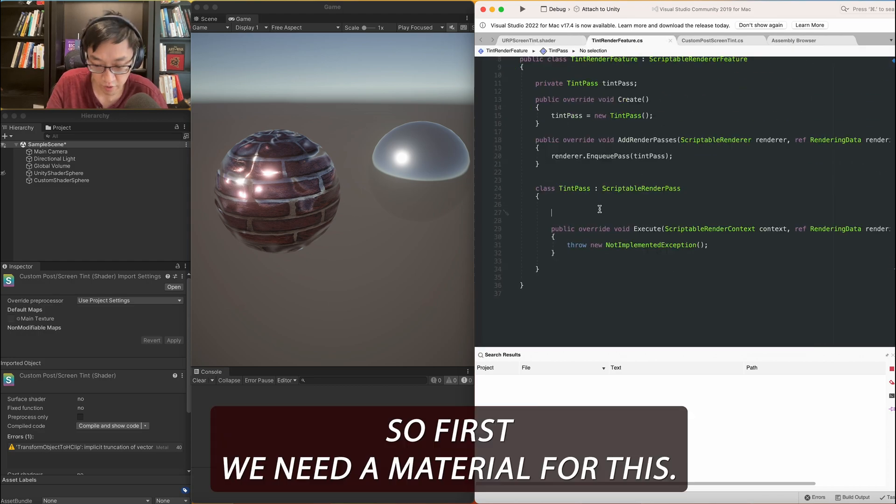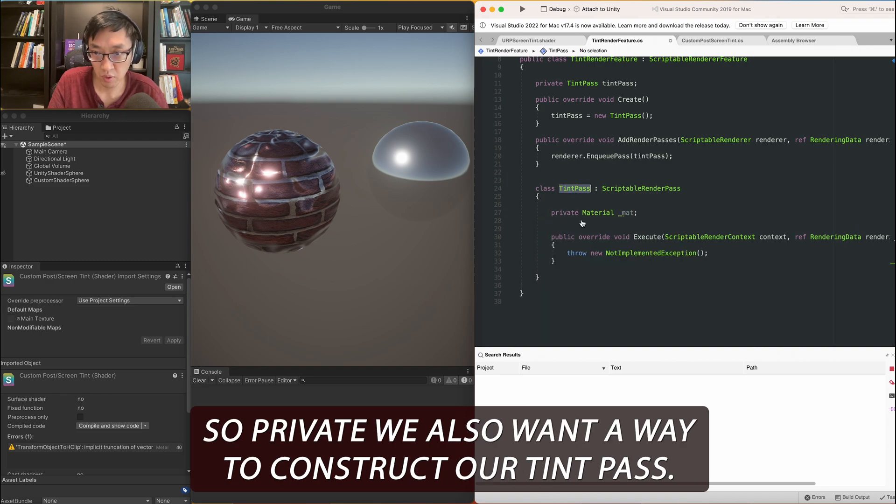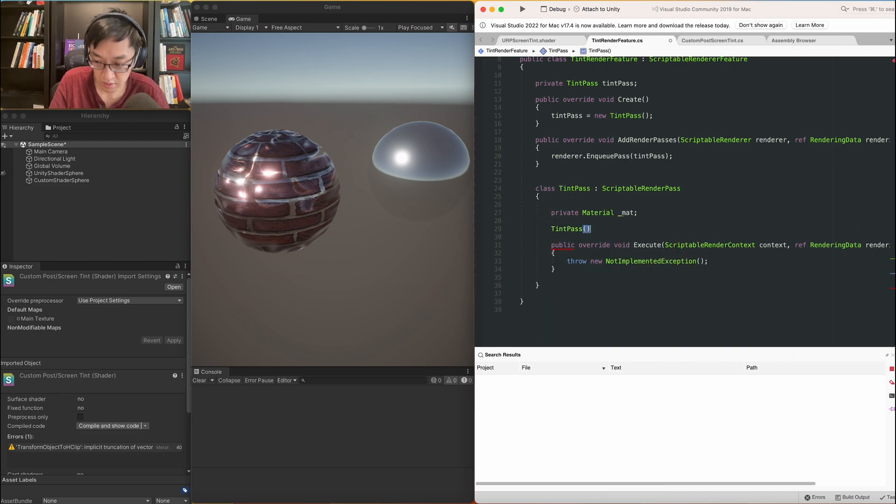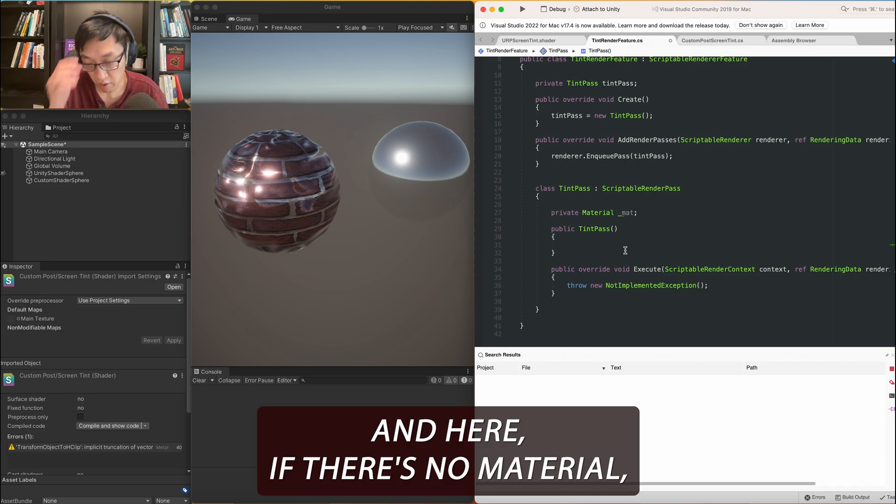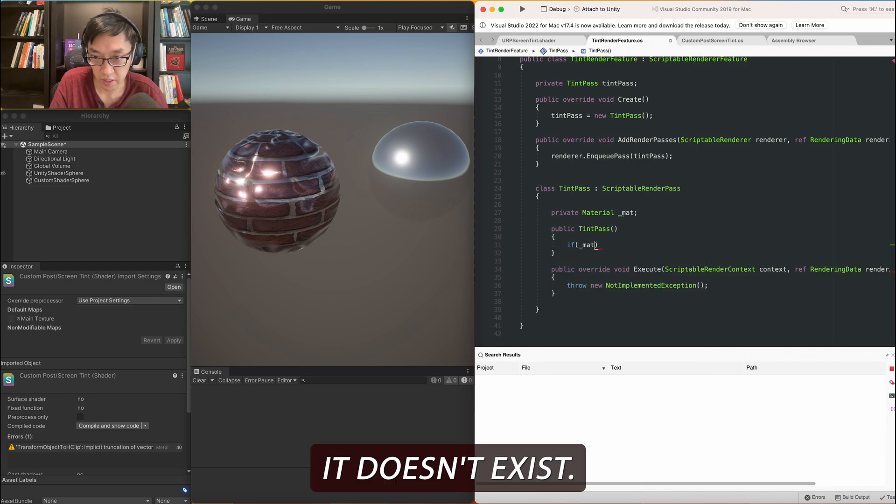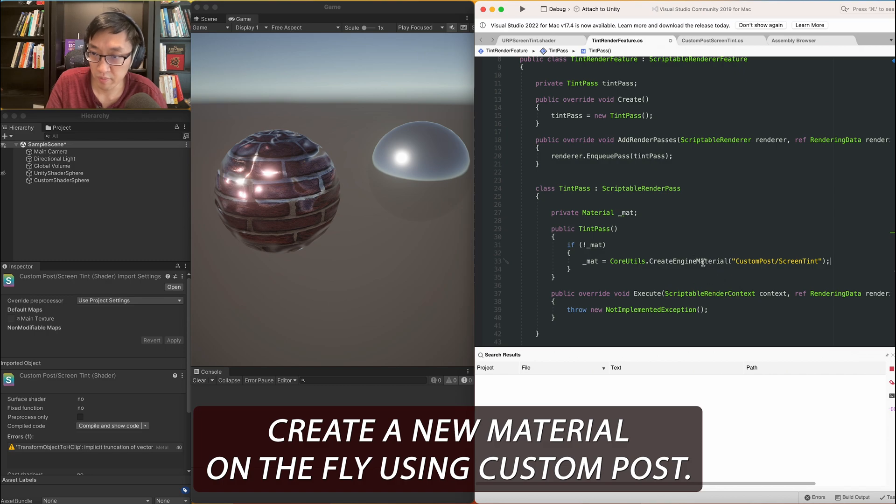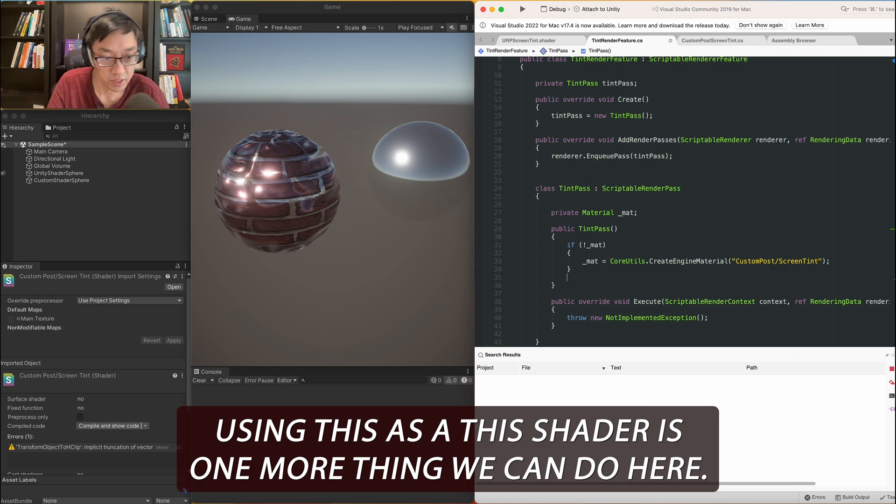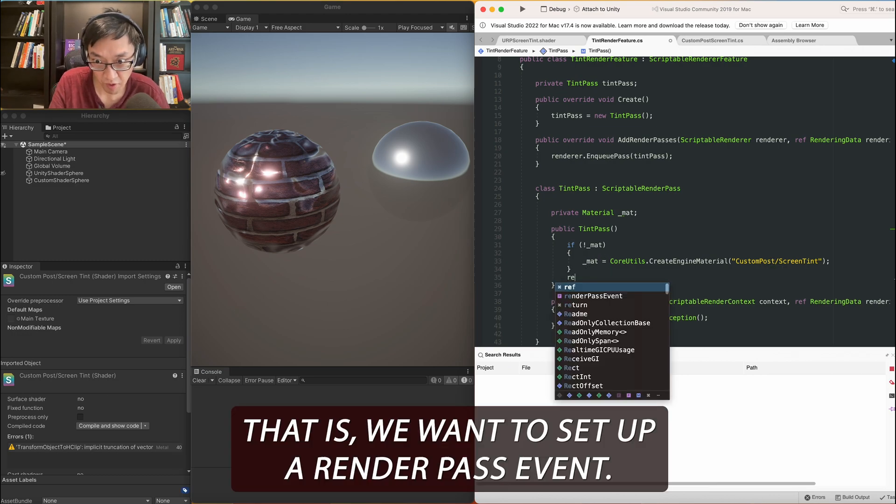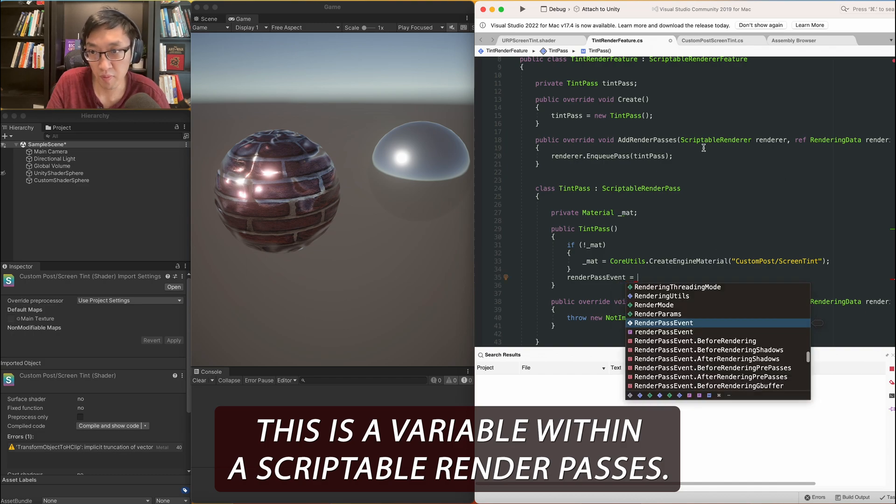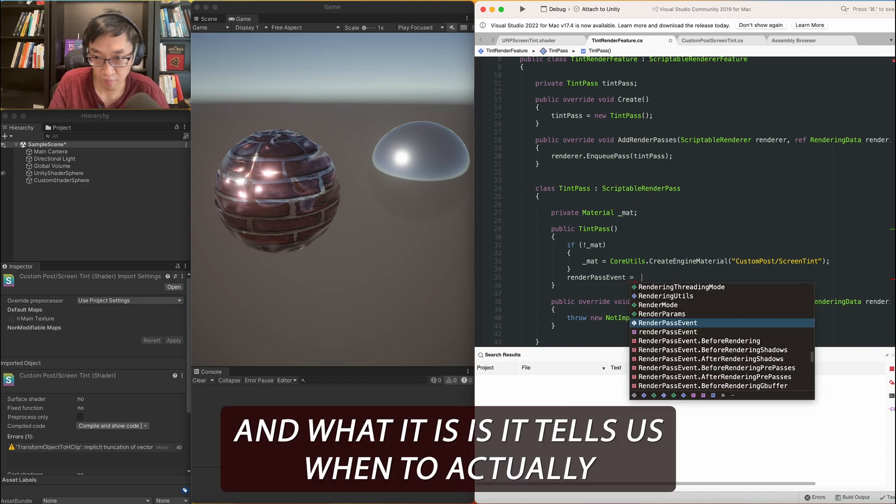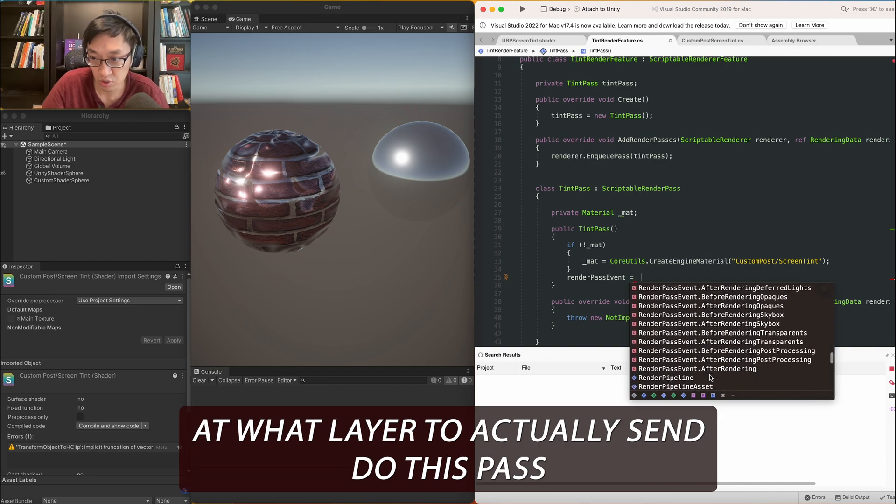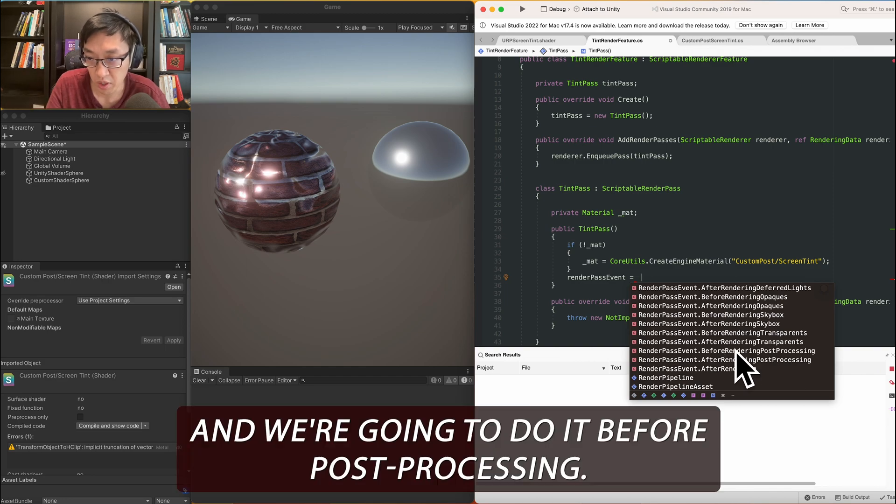It's really, this part is actually quite simple. So we're just going to do private tint pass. And in our create, it will be tint pass equals new tint pass. Very simple. Here, instead of this throw exception, of course, we'll change it to renderer.enqueue pass, tint pass. That's it. I always feel like create should be first, and then you add it to the pass. It makes more sense to me, like that. Okay, cool. And then now we'll work on the actual pass. Okay, so the first thing we're going to do is create a new material for this tint pass. And I also have a shader that I have from a previous project. What it is, I call it the custom post screen tint.